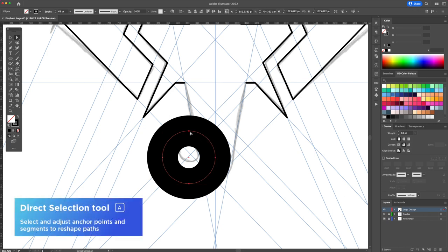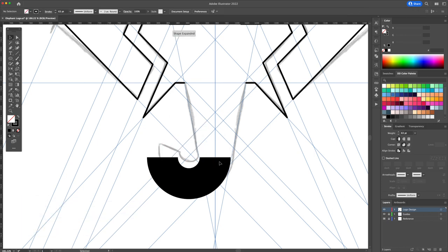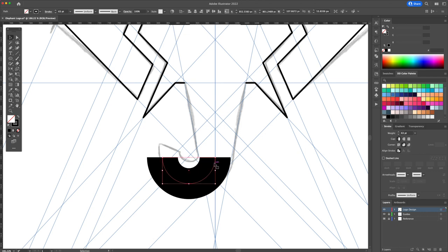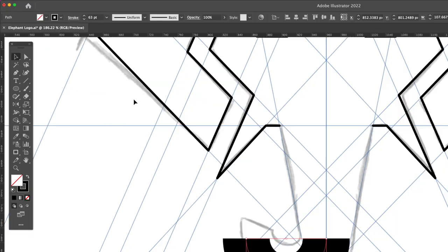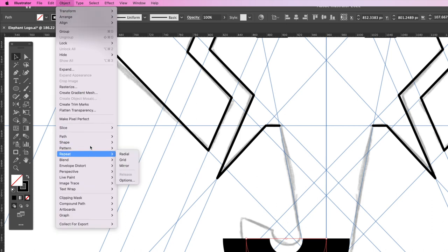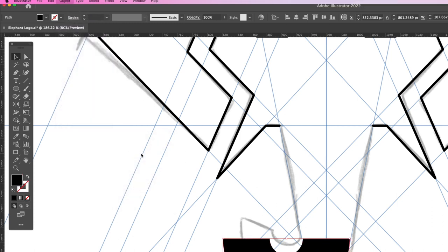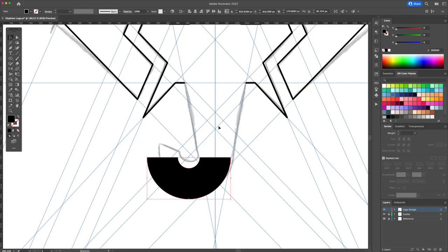With the direct selection tool click the top middle anchor point and delete it. Select the stroke head over to the object menu at the top and select outline stroke. Now that it's become a shape use the eyedropper tool to match it with the line art we created.